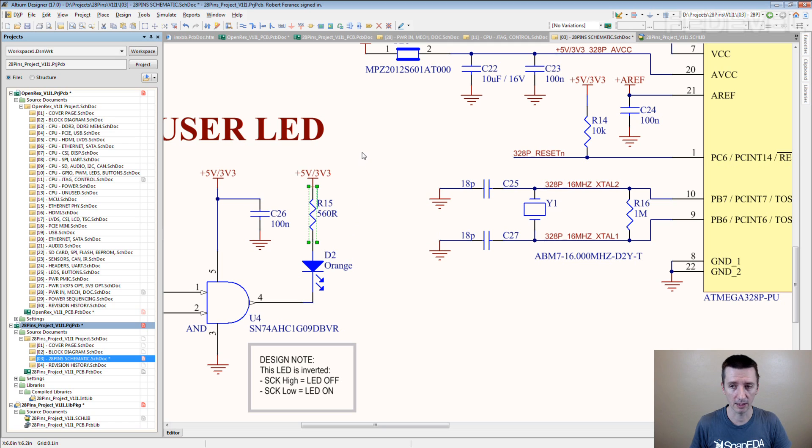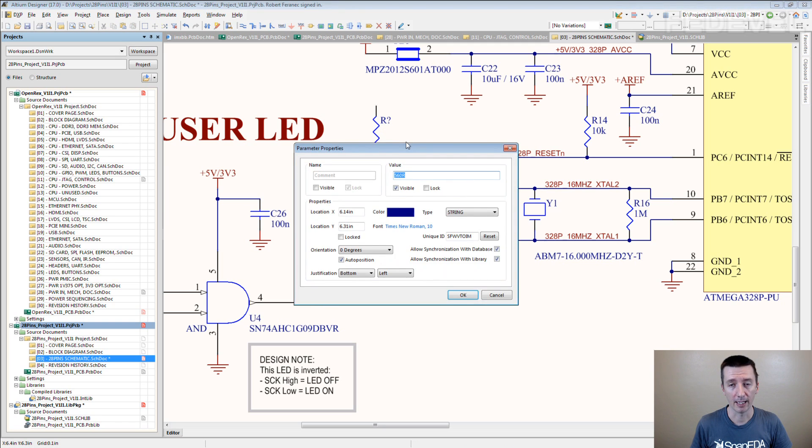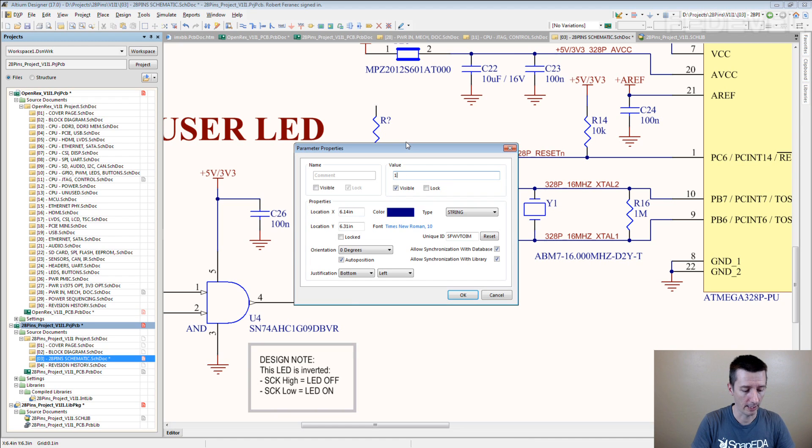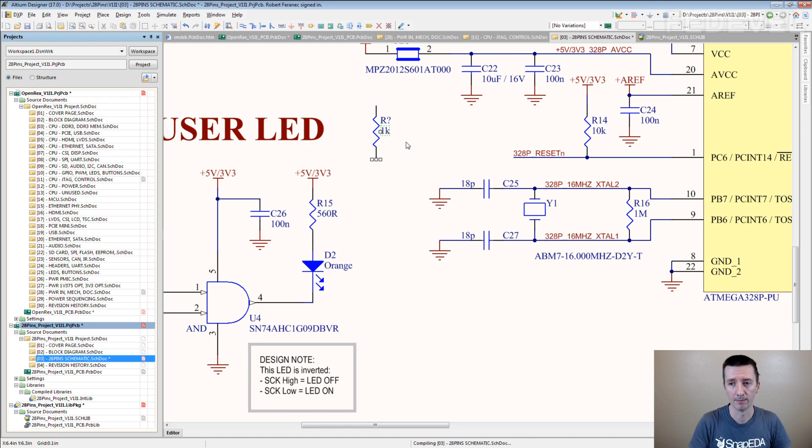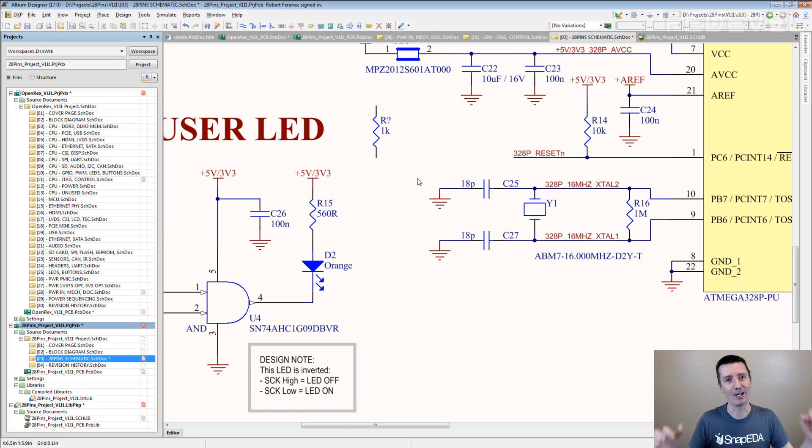Ctrl C. I pasted it here. And I changed the value. 1K. Tada! I have 1K resistor.